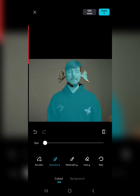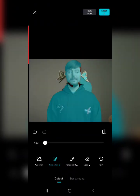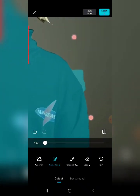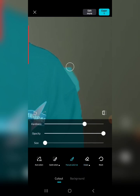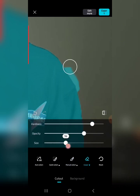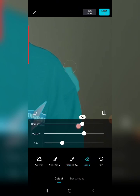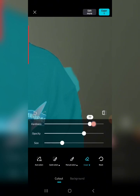There is also the Eraser. If your auto select selected too much by mistake, you can tap on the Eraser and erase those parts. For the Eraser — and this also applies to Manual Select — you can adjust the Hardness, the Opacity, and the Size. The Hardness works like a feather effect. Let me show you what it does with Manual Select.